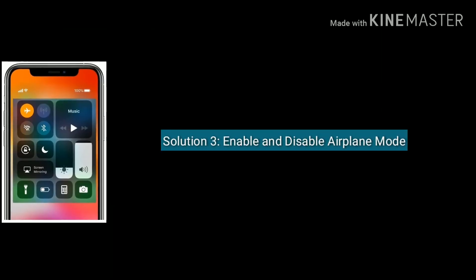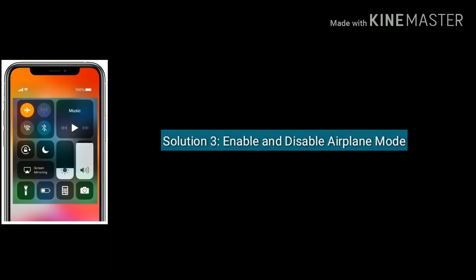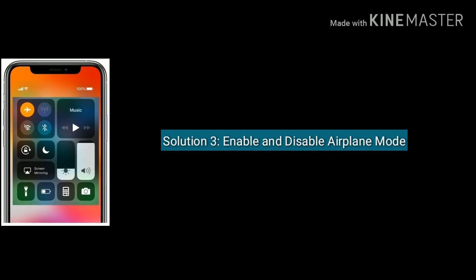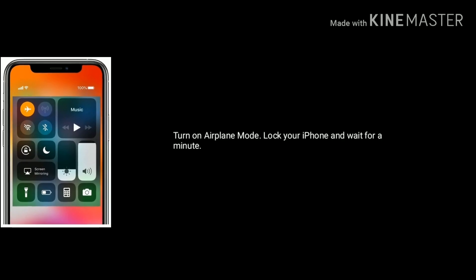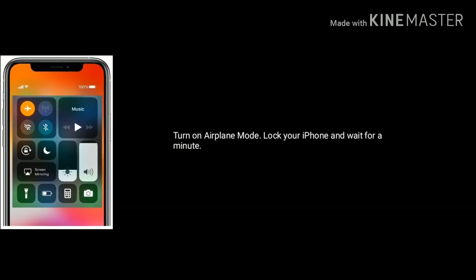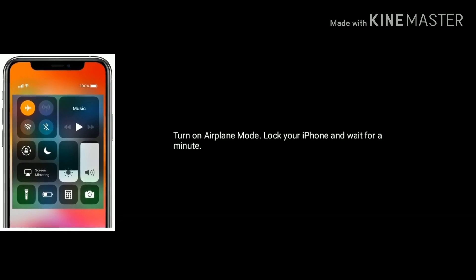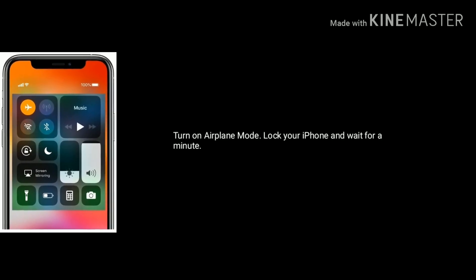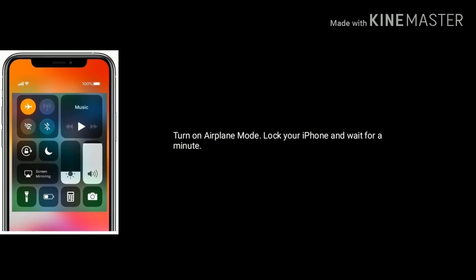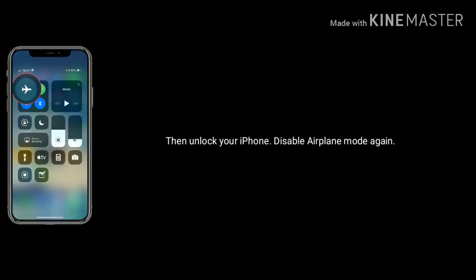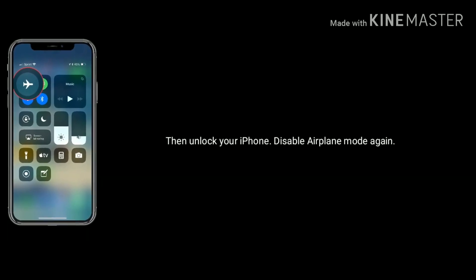Solution 3 is enable and disable airplane mode. First, turn on airplane mode, then lock your iPhone and wait for a minute. Then unlock your iPhone and disable airplane mode again.